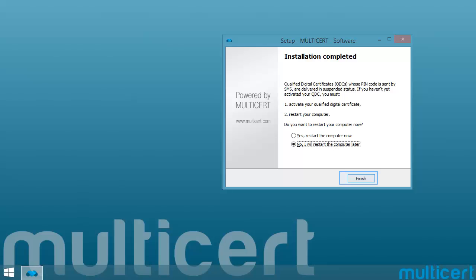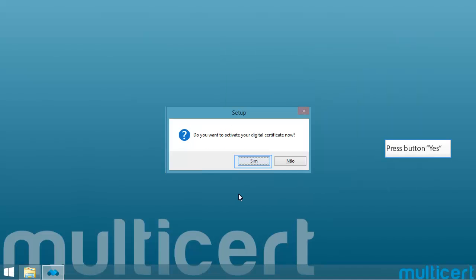Select the correct option for you and then press button Finish. If you have selected Restart your computer later, you will be asked if you want to activate your digital certificate now. You must select Yes.